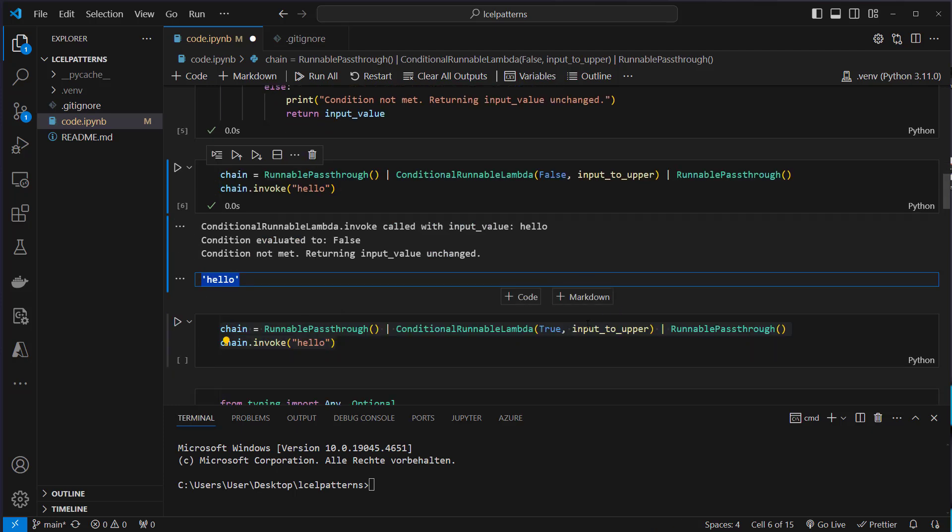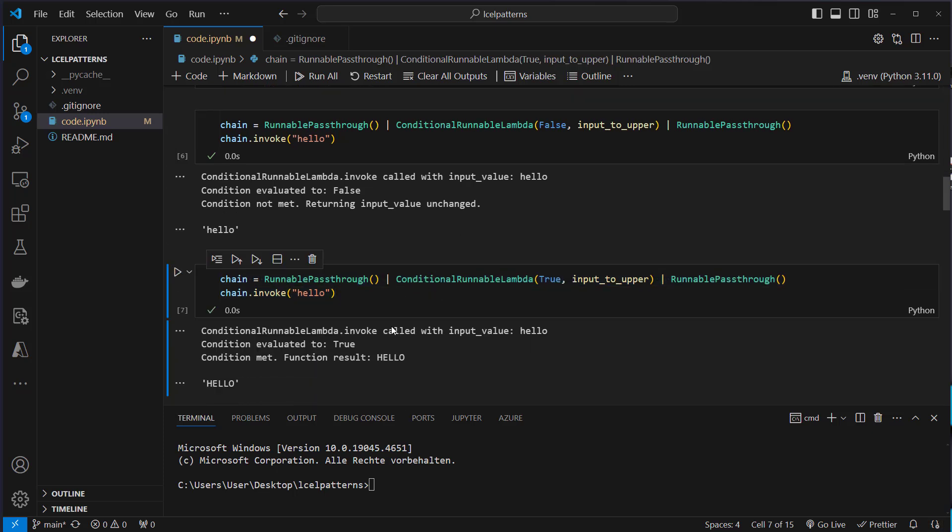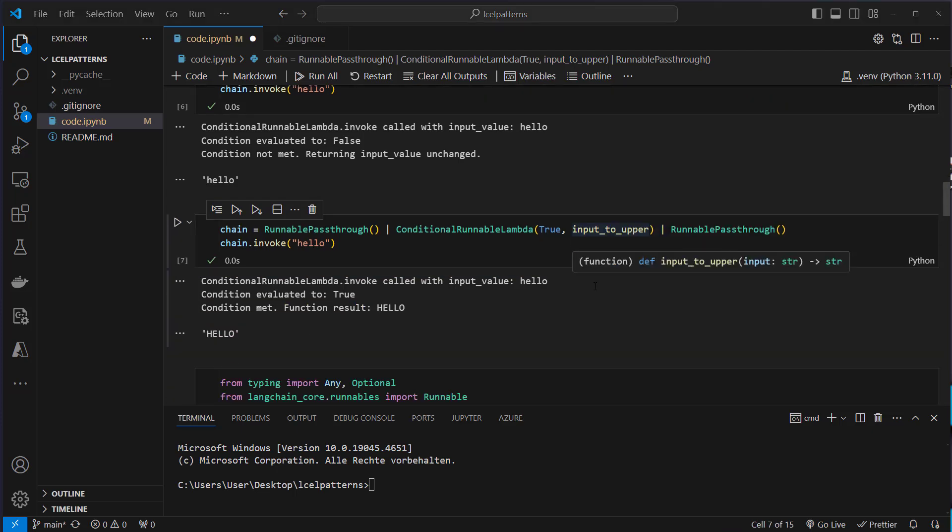If the value is true then we can see that the condition was met and the value is uppercase.